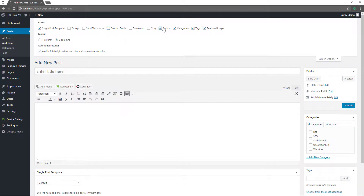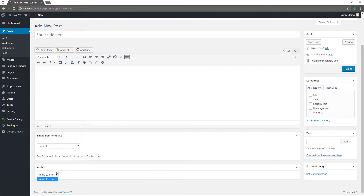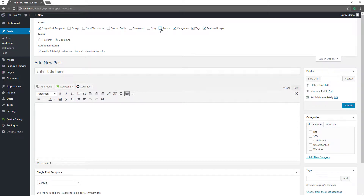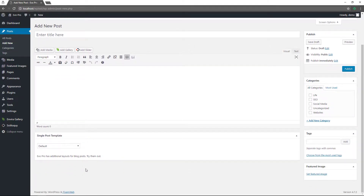You can also put in the author — if you have multiple authors, that's a feature you can use to assign a post to different authors. On the right-hand side where it says publish, you have save draft because sometimes you may not be able to finish a blog post in one sitting and might have to come back to it. You can save the draft there, or if you want to edit the status — say you want to take a published post down — you can put it back into draft mode.